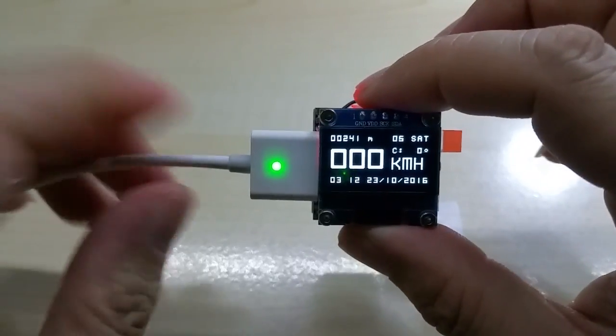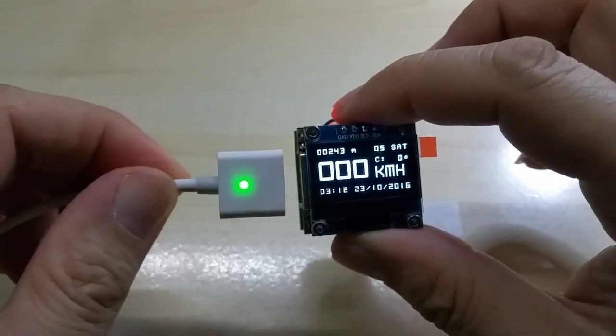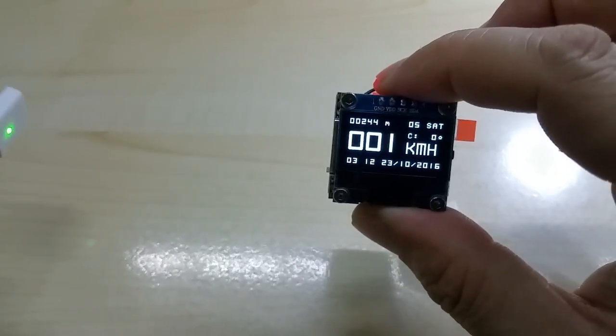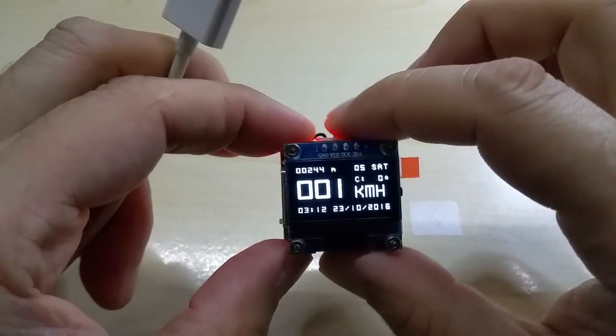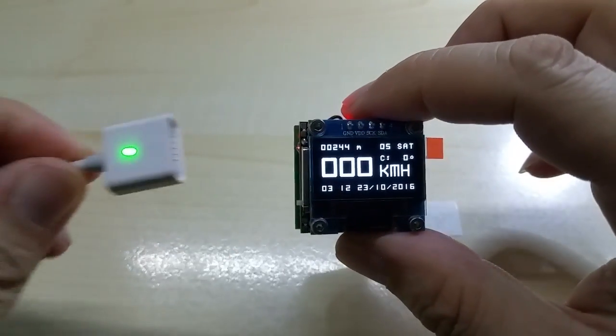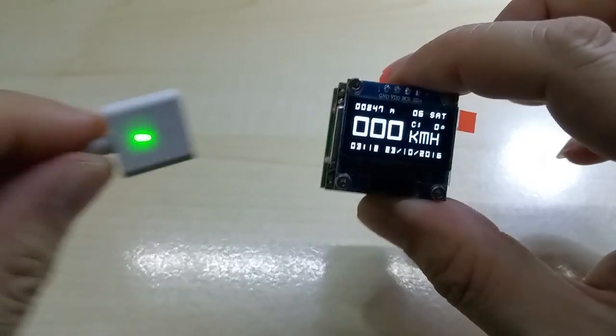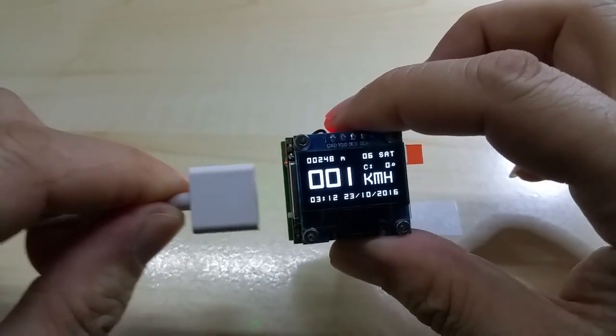Attach it, take it off, attach it, take it off. You can charge it both ways—like this or the other way around.